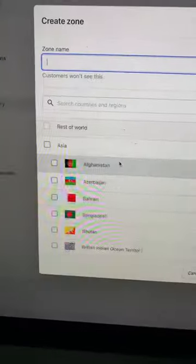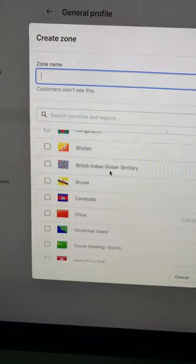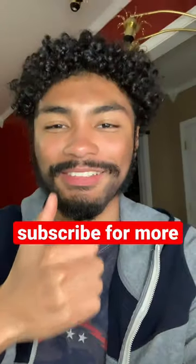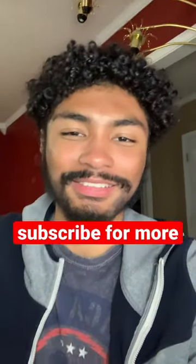You can also create additional shipping zones depending on where you're shipping to, but that's if you want to do paid shipping. Subscribe for more content.